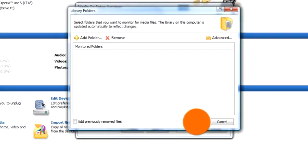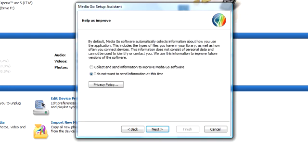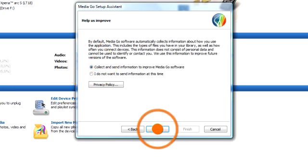Then click OK. When you are satisfied with your selections, click Next. Decide whether you want to participate in helping make MediaGo a better application or not, and click Next.